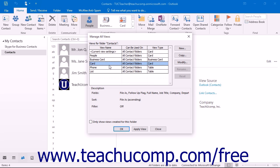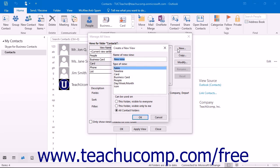You can select any view that you want and then modify it, or reset modifications made to one of the views. You can also create, edit, or delete your own custom views within this dialog box. To create a new view, click the New button to the right of the dialog box. That will open the Create a New View dialog box.